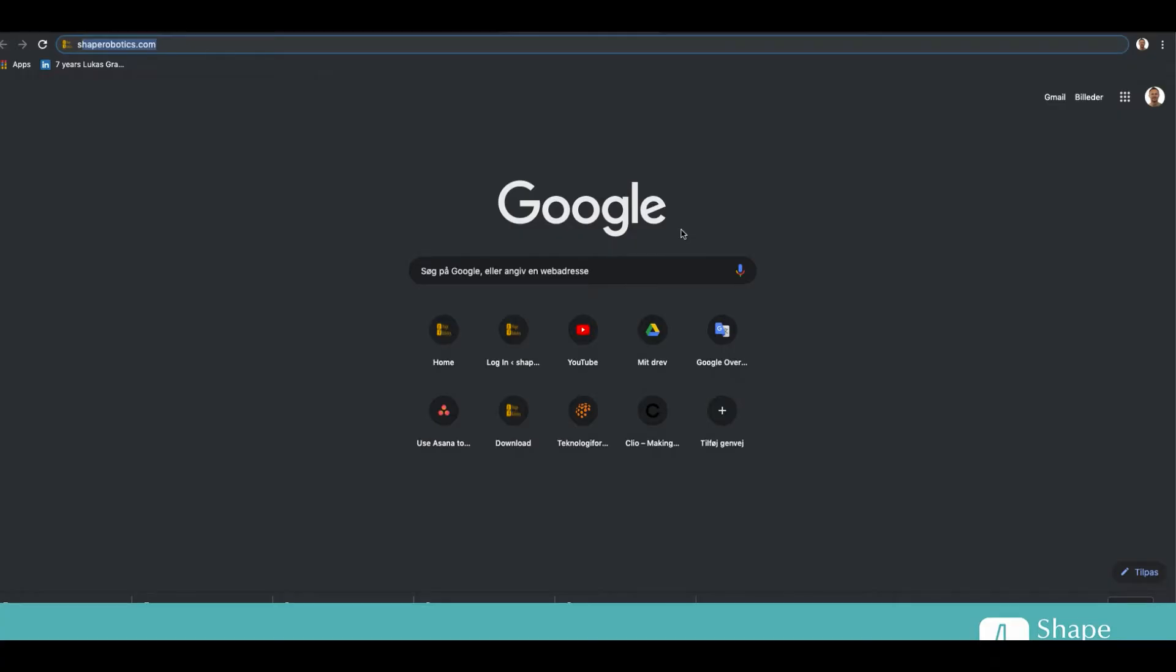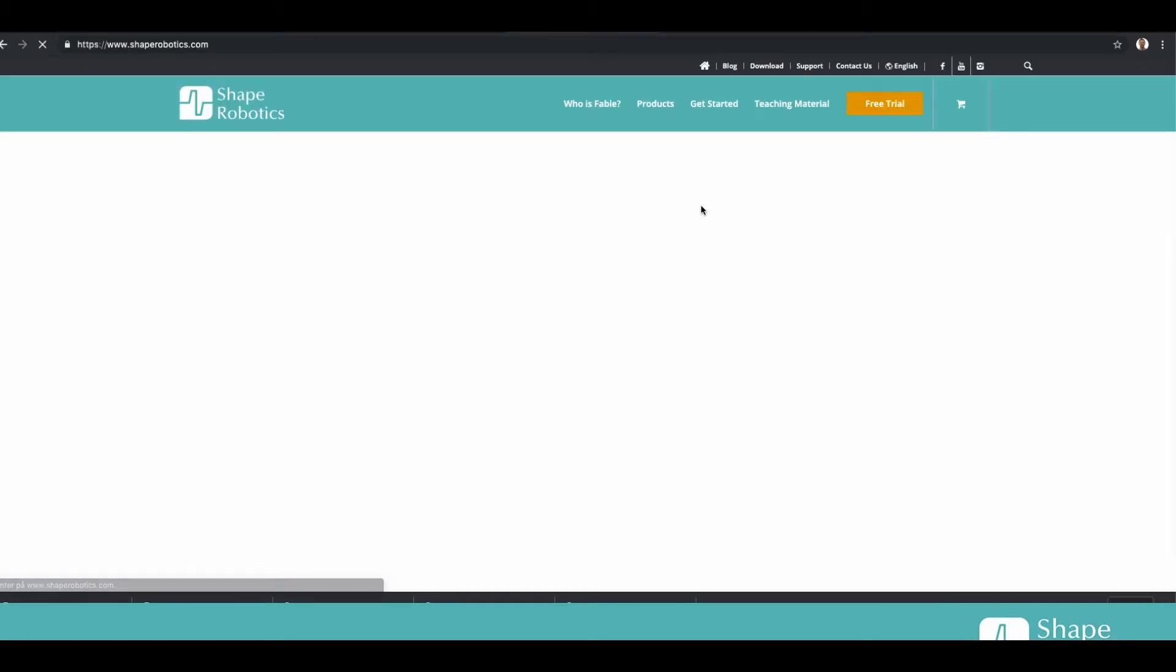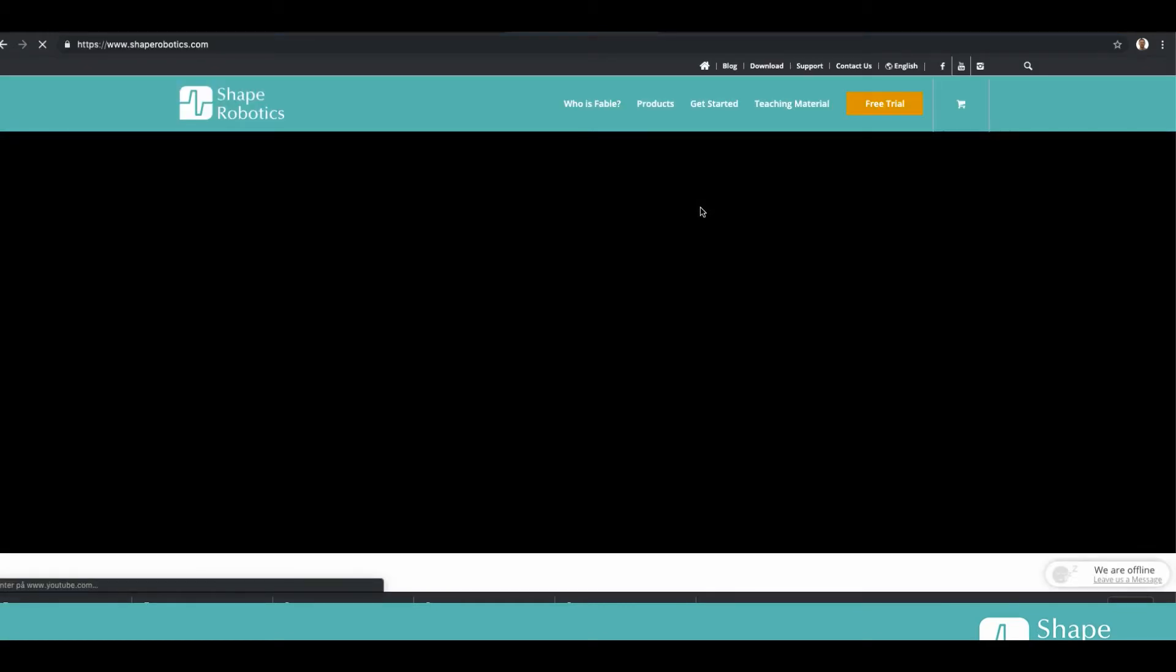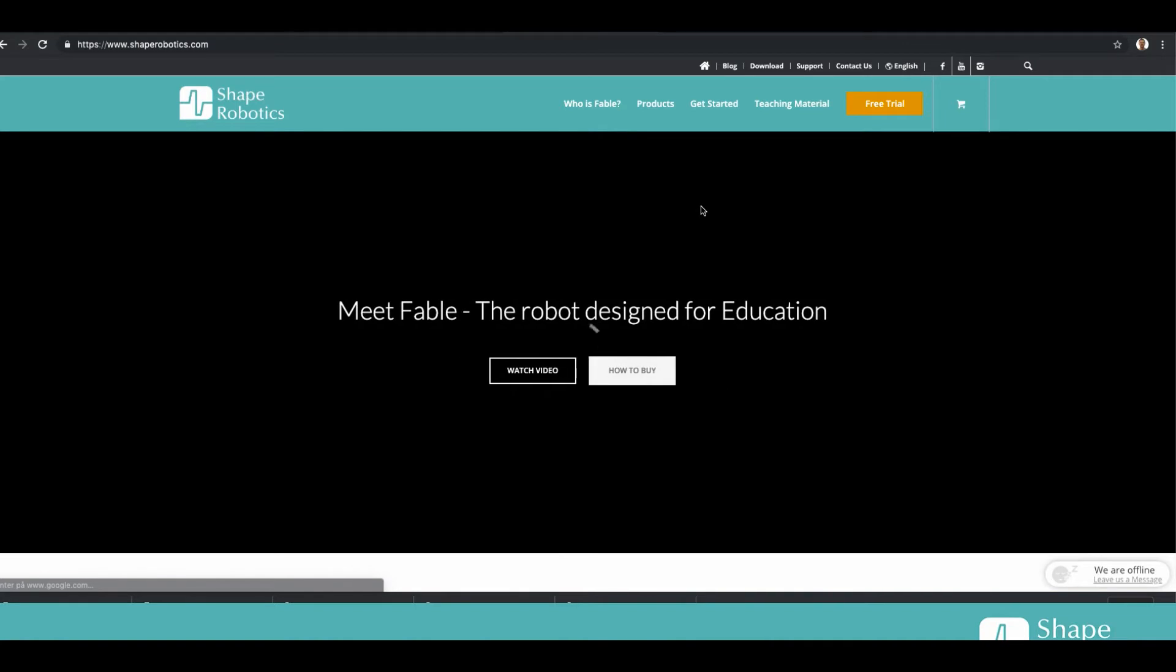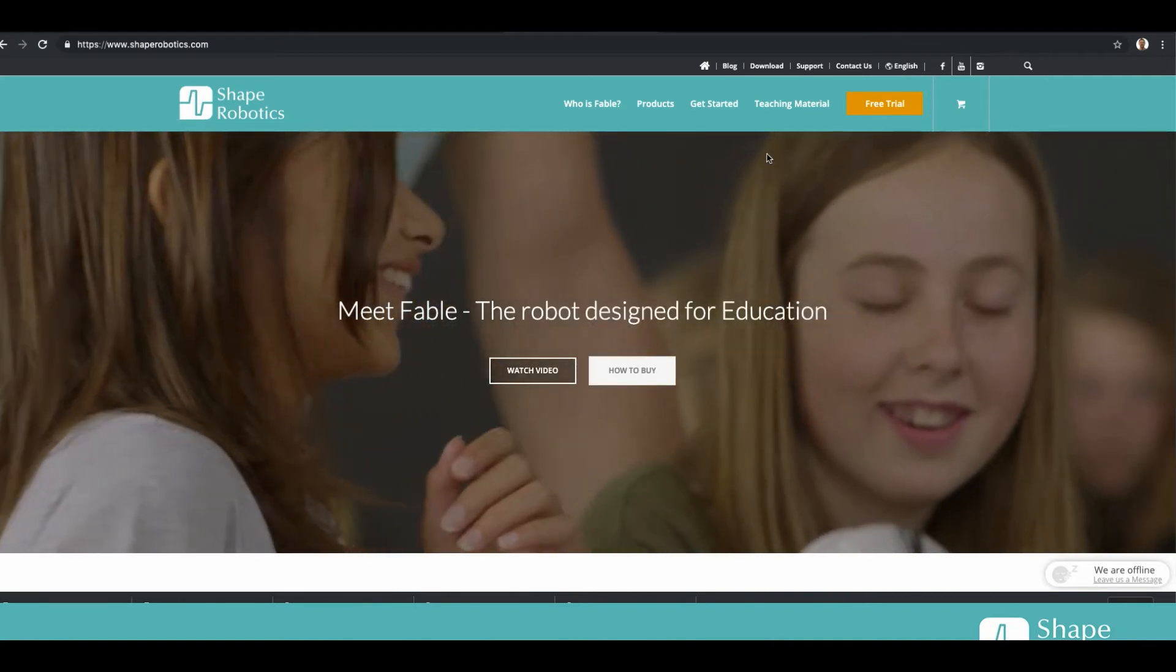Okay, so the first thing we will do is go into our website shape robotics.com and I will go to download.